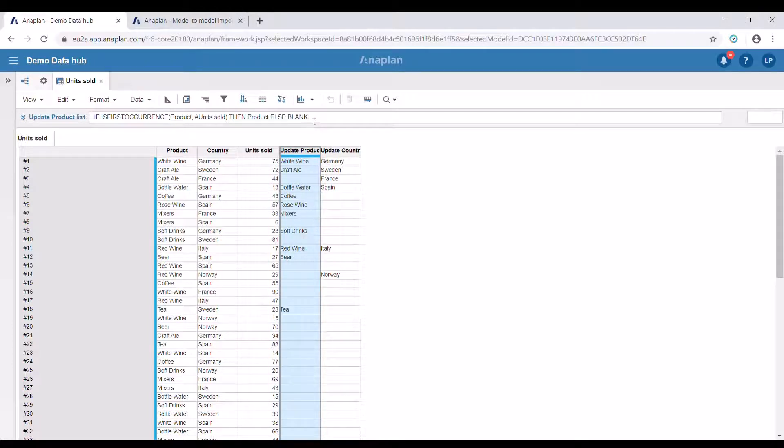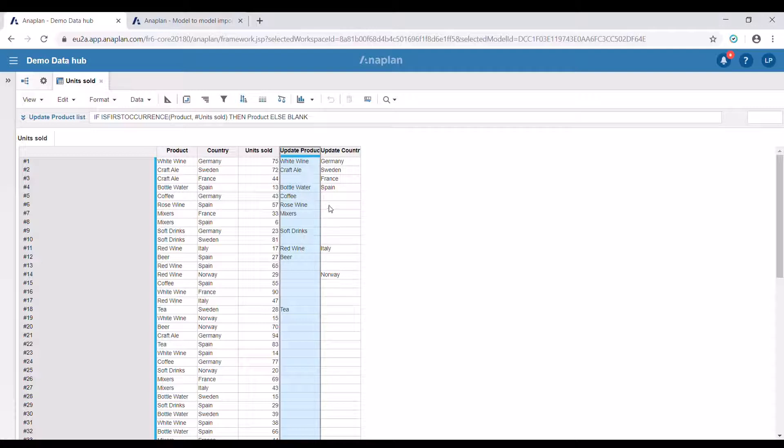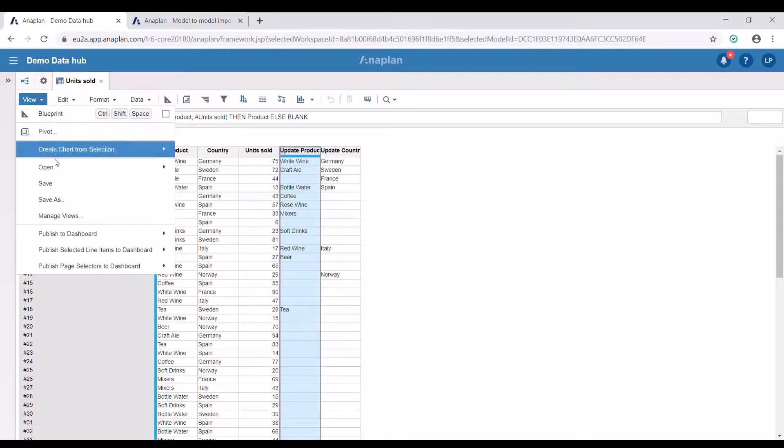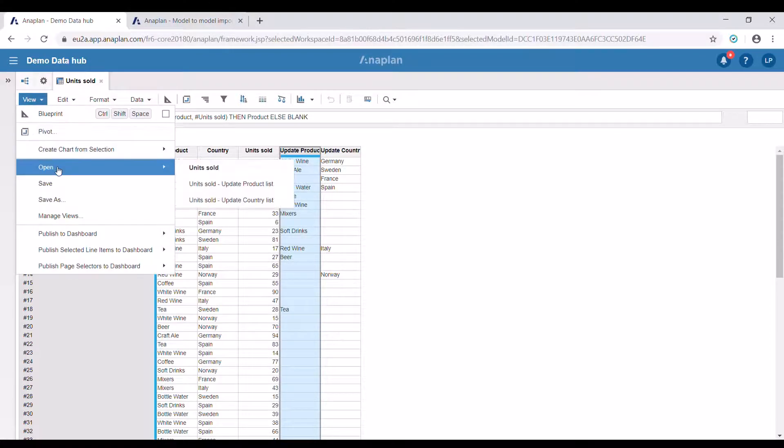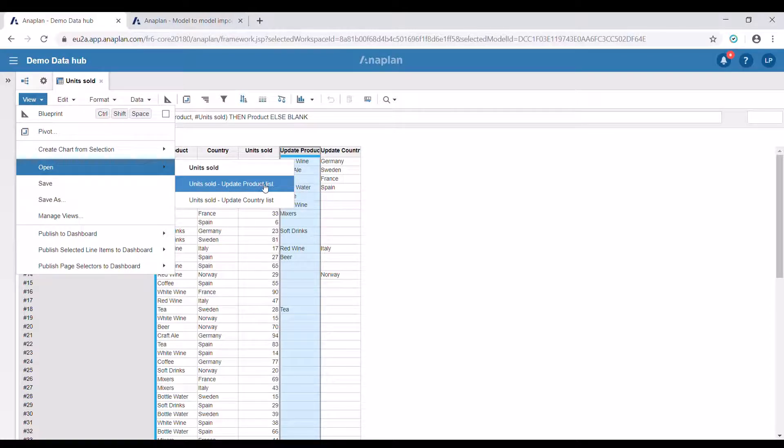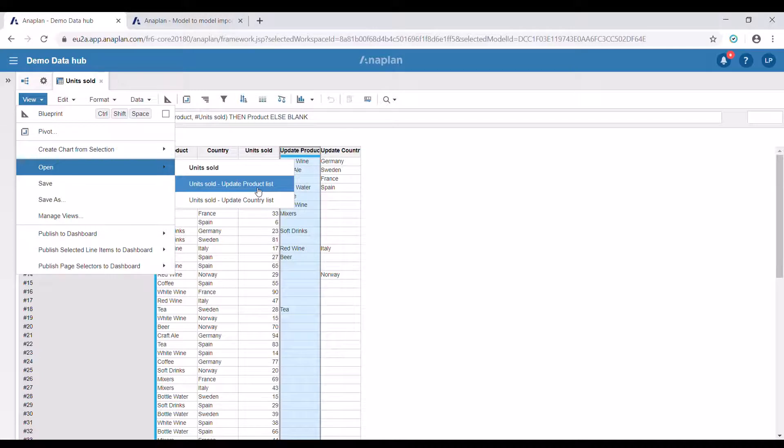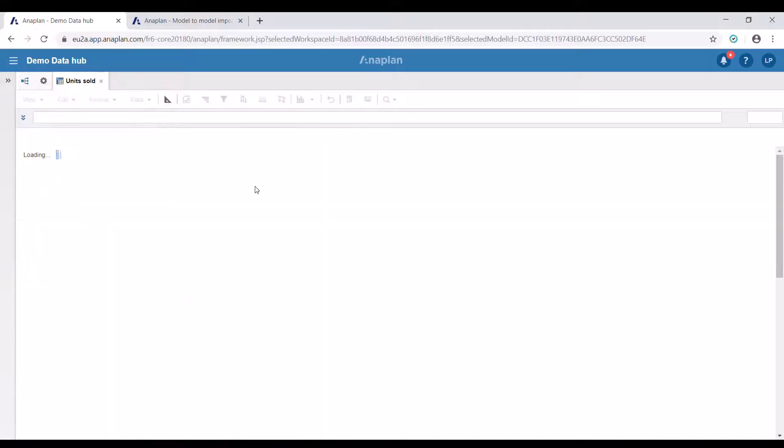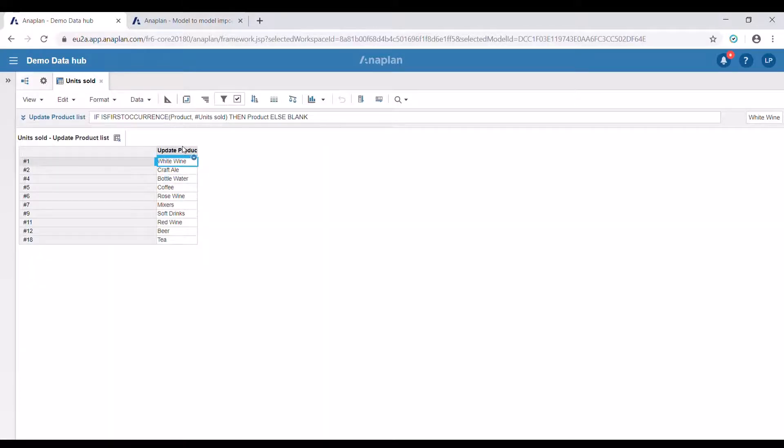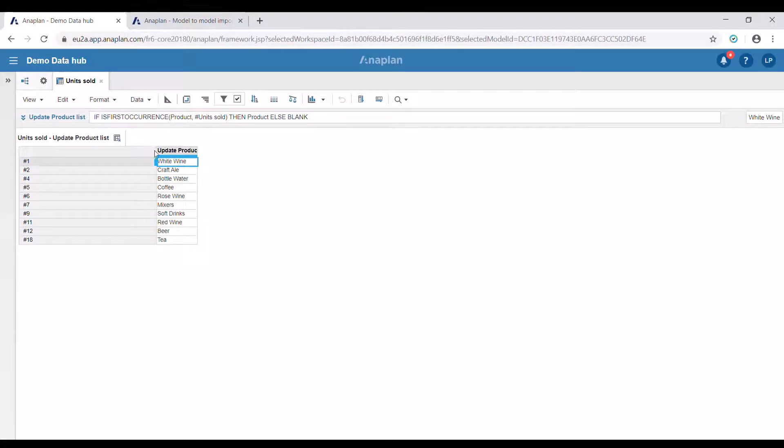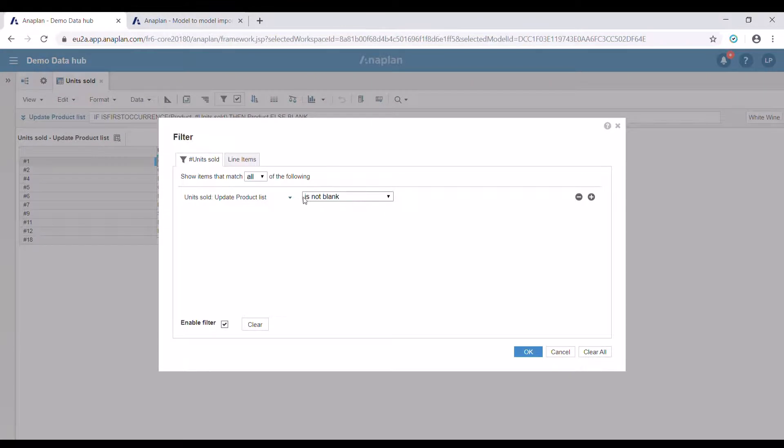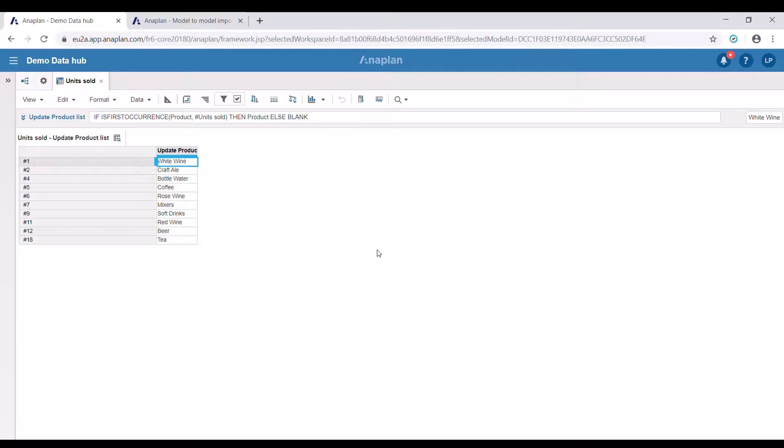After that, we can easily create saved views, filtering only the values that are non-blank. I've created two such saved views. One will be used to update our product list in our target model, and the other one for the country list. I've shown only the column with the first occurrences of products in this case, and I've applied a filter to it that is set to not blank. It is the same case for the country view. Now all it takes is to update my lists in the target model. Let's do that.